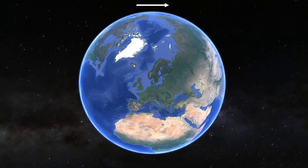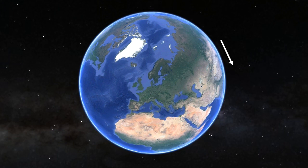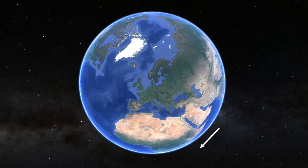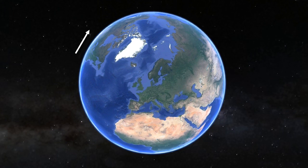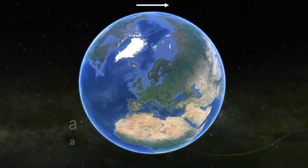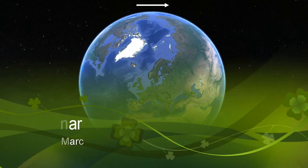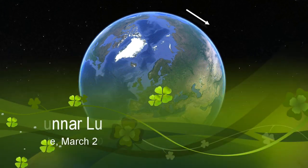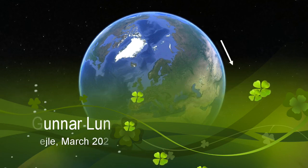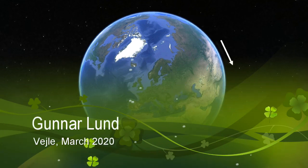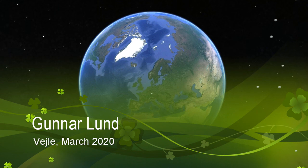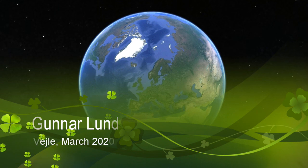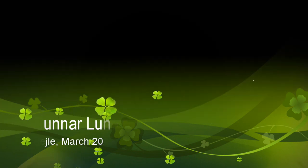When people in a space station experience weightlessness, it is not as many people believe because the space station has come out of the Earth's gravity. The explanation is that the space station is in free fall around the Earth. Its speed forward neutralizes the Earth's drag in the space station, so instead of falling down, it constantly falls around the Earth. The same goes for the astronauts who are on board.